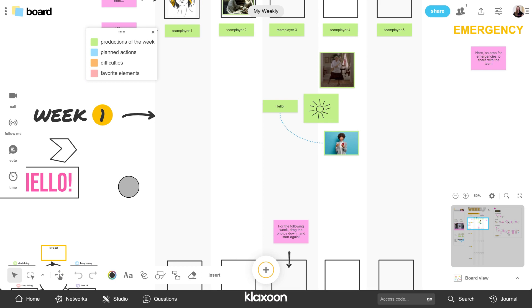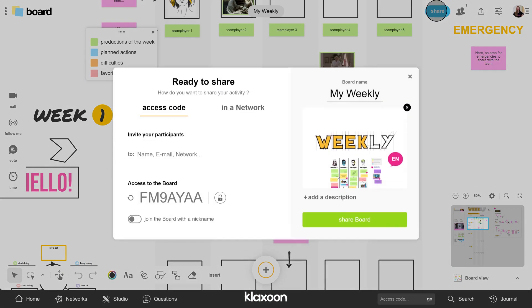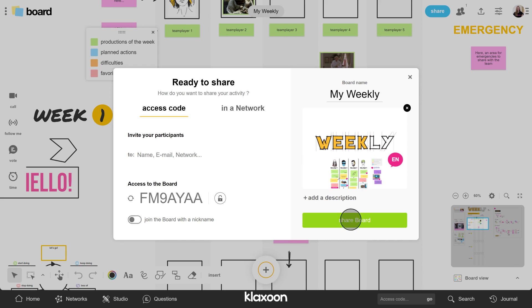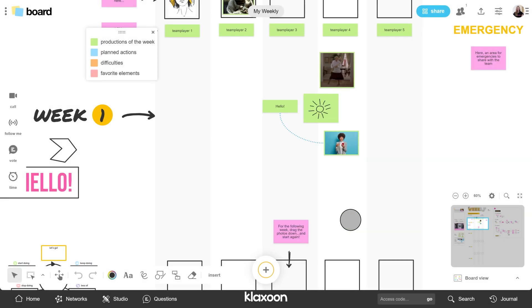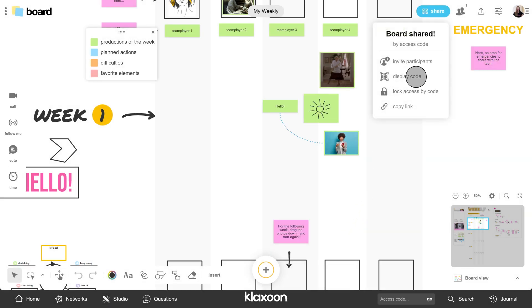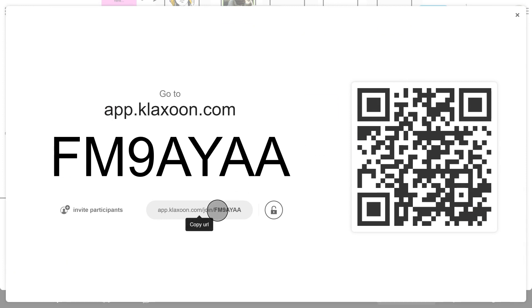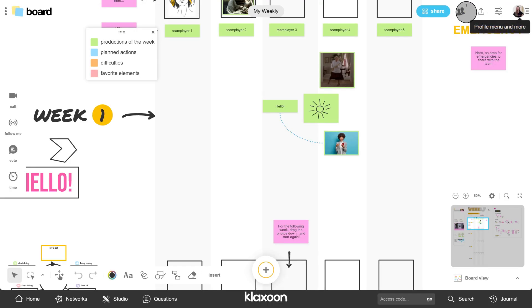Once you have customized your board and it is ready, open it to others. To do this, click on Share. Keep the default choices. To connect your participants, you have several options: you can show them the QR code to scan, copy the connection link and paste it in the chat, or send them an invitation by email.